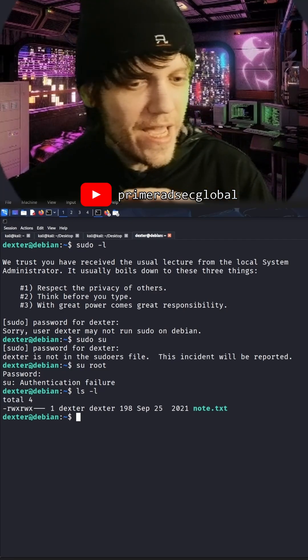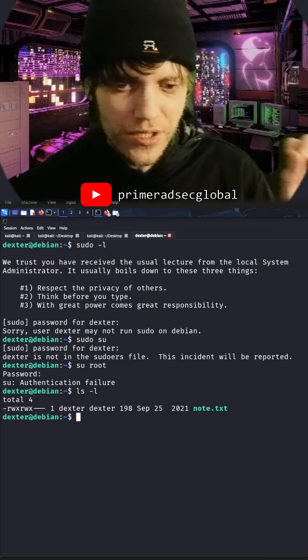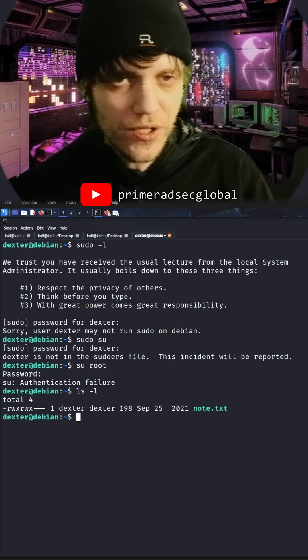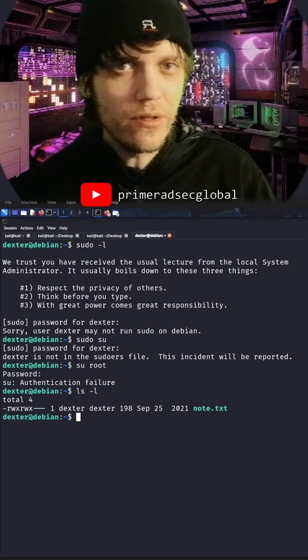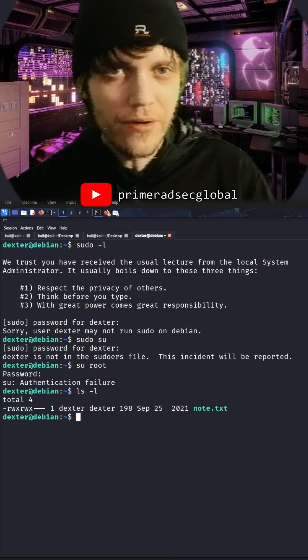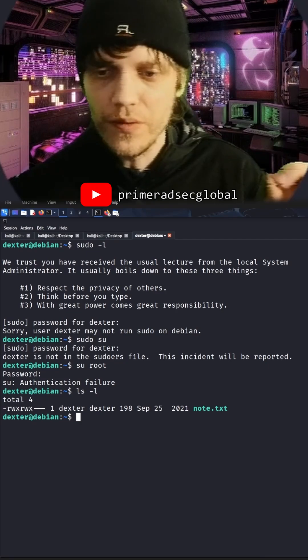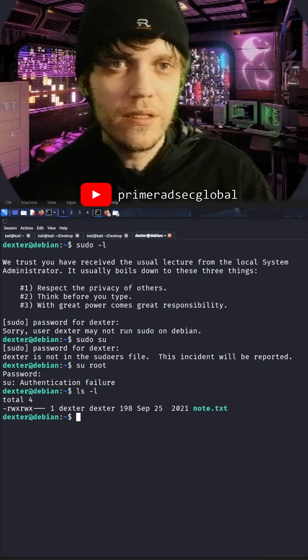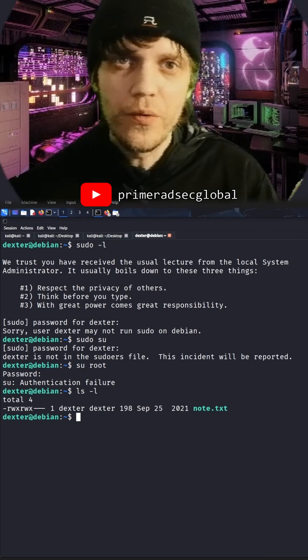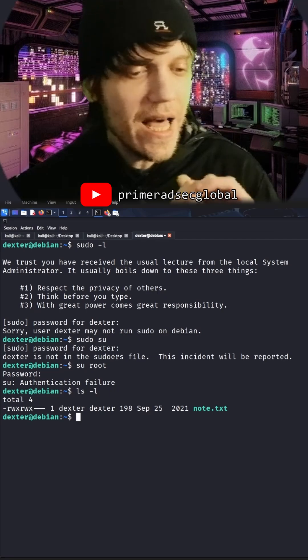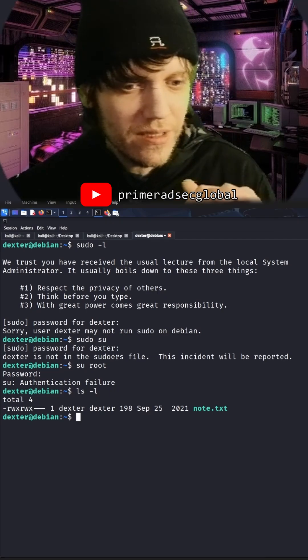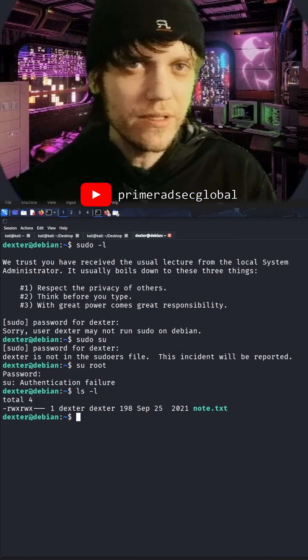So never set the SUID for anything unless you're Torvalds. Okay.